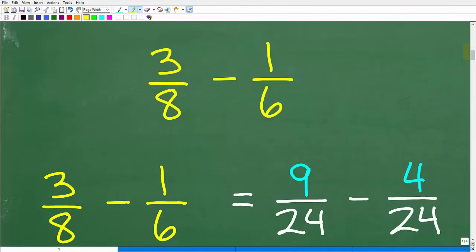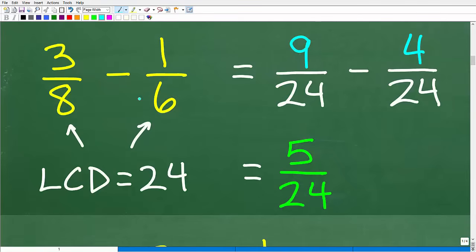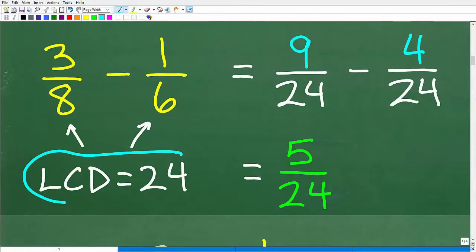Let's take a look at some basic arithmetic. How about 3 eighths minus 1 sixth? Can you subtract these two fractions? When we're adding or subtracting fractions, the denominators must be the same. So here we have 3/8 minus 1/6. We have to find the lowest common denominator — in this case, it's 24.